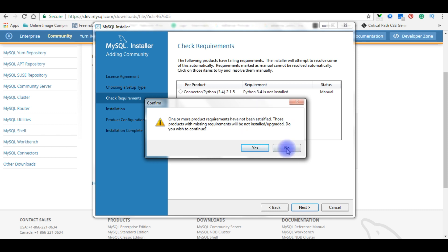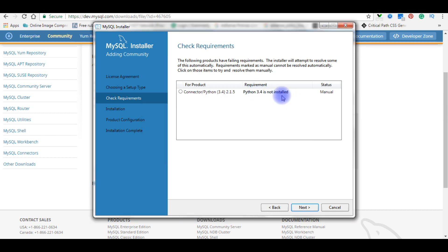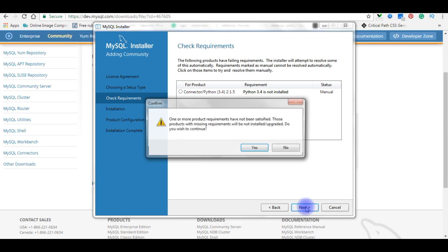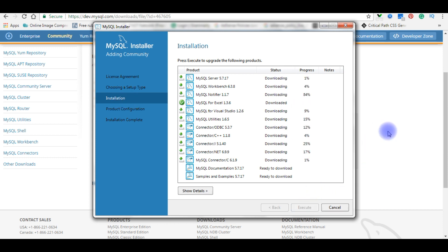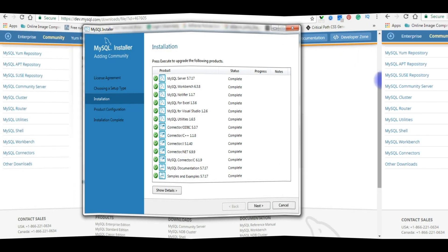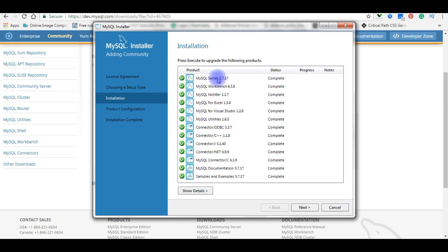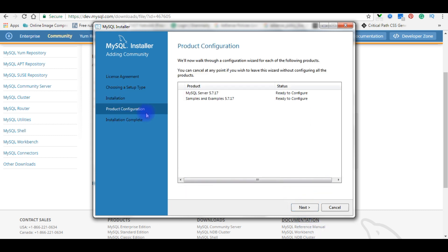Click on one or more products to proceed. Note that Python 3.4 is not installed — if you want this product to connect with Python, that software must be installed first. Click Next, then click Execute to begin the installation process. After installation, all products are successfully installed with a status of Complete. Click Next twice to proceed to product configuration.